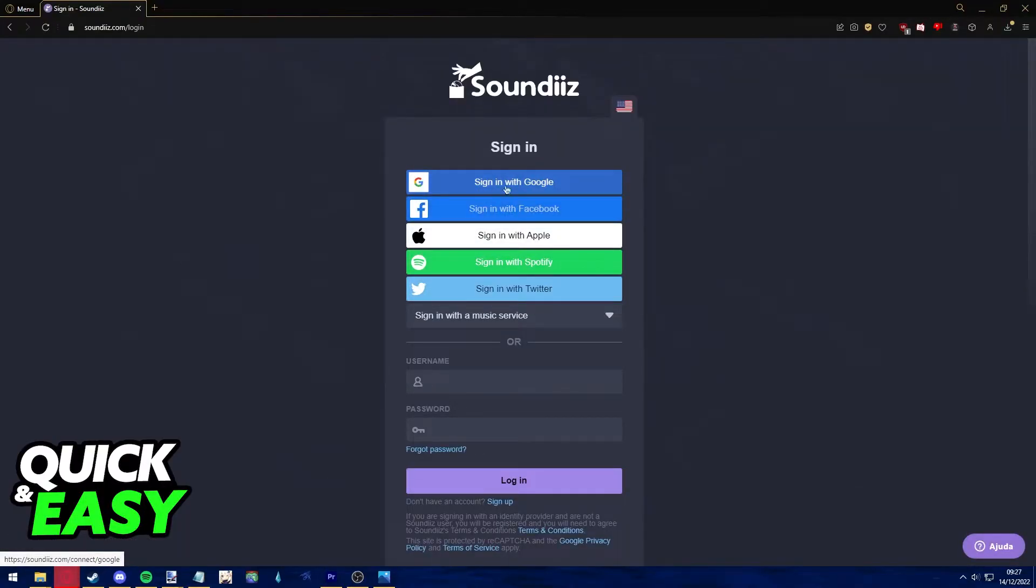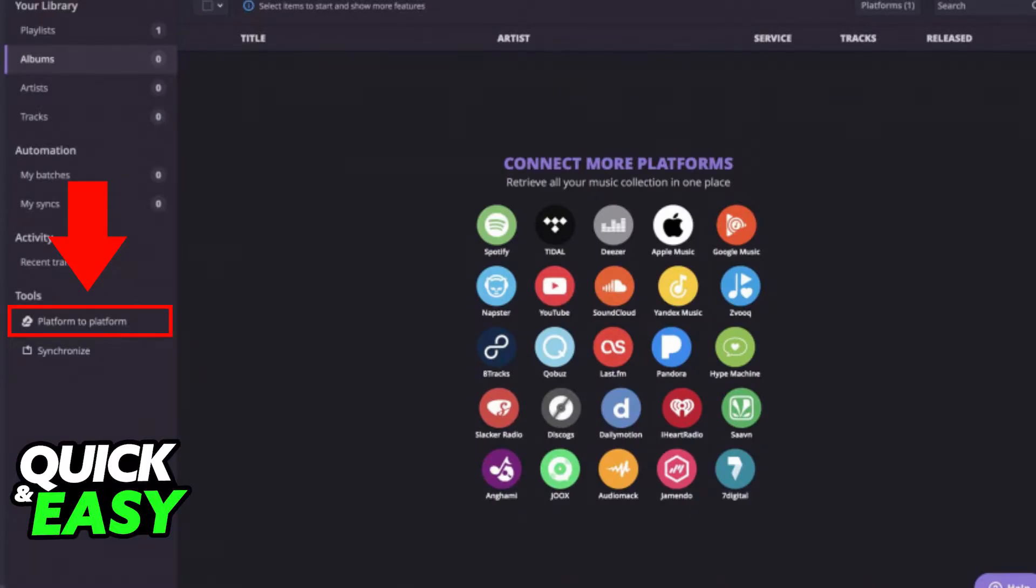After you get the web app working properly, the first step is to select the platform to platform transfer tool through the left-sided menu. In there, select Apple Music on the first step as the source service for our transfer.